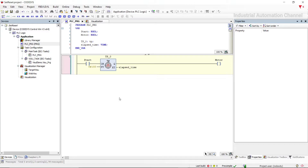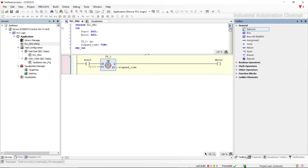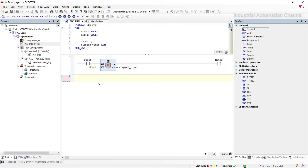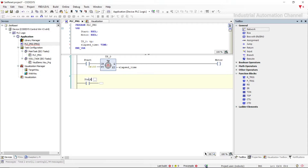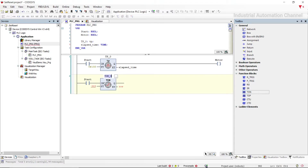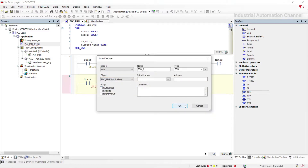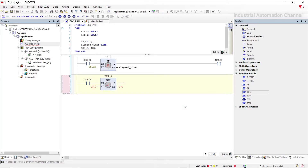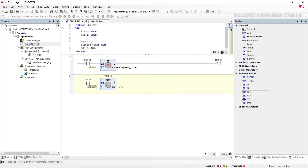The next timer in CODESYS is Timer On Delay, or TON. You can find this timer in function blocks — drag and drop it to insert it into the programming environment. When you press Enter, the declaration window appears and we need to declare a variable of type TON. Like TP, this timer has an input for starting it with type boolean. For the preset time I define it as 10 seconds, and there is also an elapsed time variable with data type time.